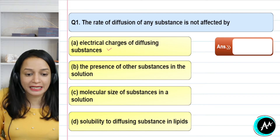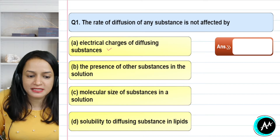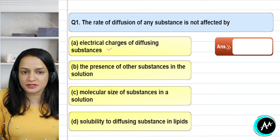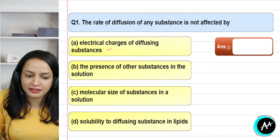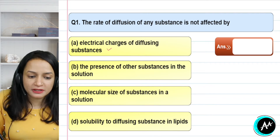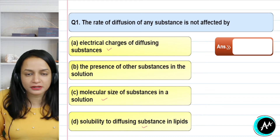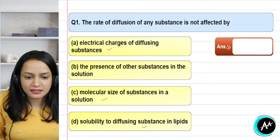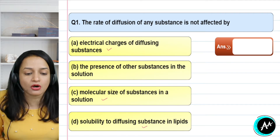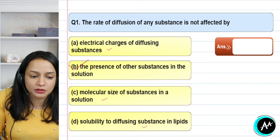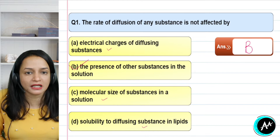Charge will affect the rate of diffusion, but the presence of other substances in the solution does not affect diffusion. Molecular size will also affect diffusion, and solubility is also affected by diffusion. So the factor that does not affect the rate of diffusion is the presence of other substances in the solution. Therefore, the correct answer is option B.